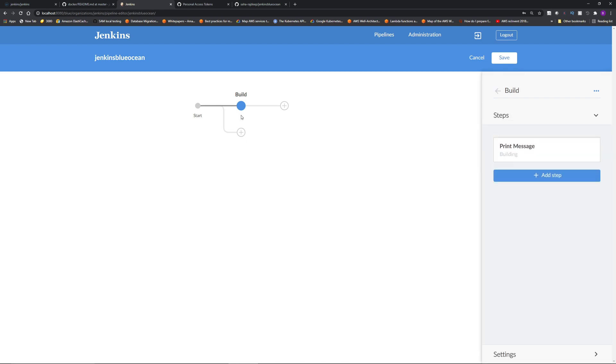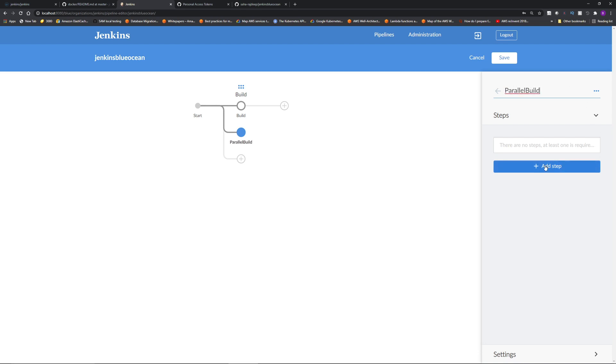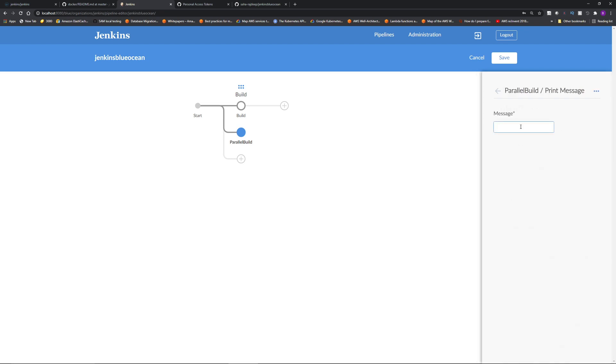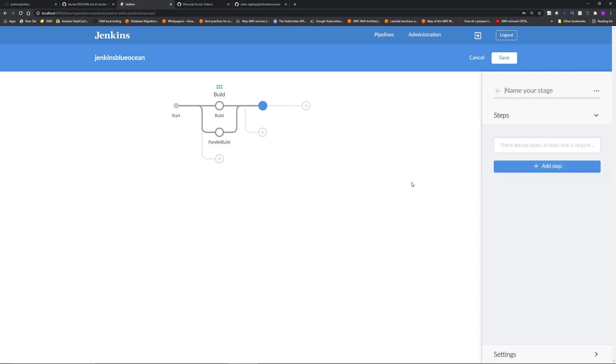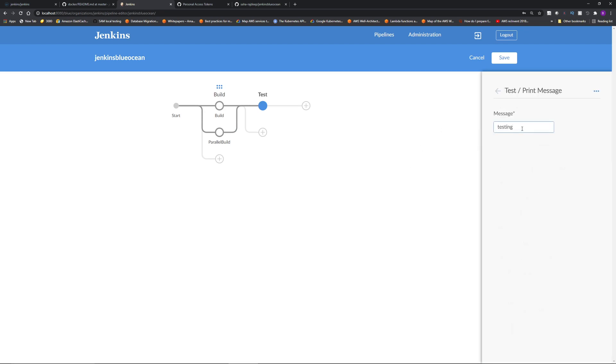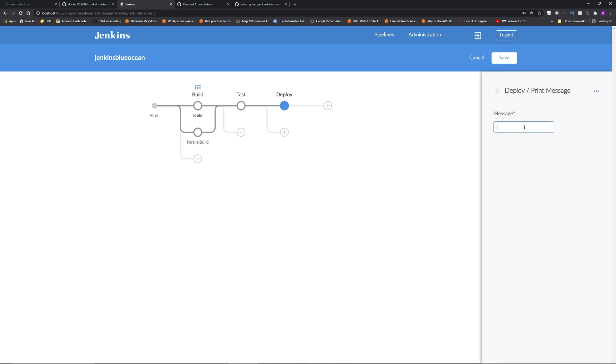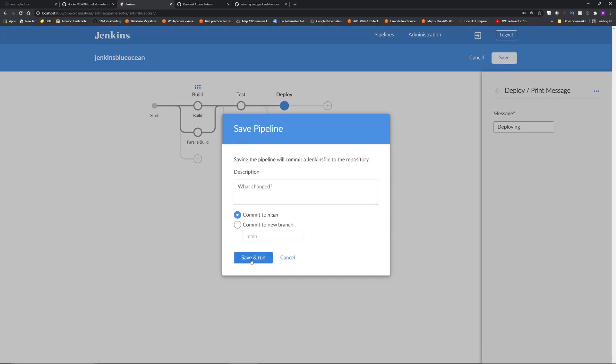You can also do parallel stages. If you click this plus, this is going to create a parallel stage. Let's say for fun, we are going to name it parallel build. Under steps, I'm going to add a print message. Parallel build. And then I'm going to add the testing stage. Similarly, I will add a deploy stage. Now click save and run.